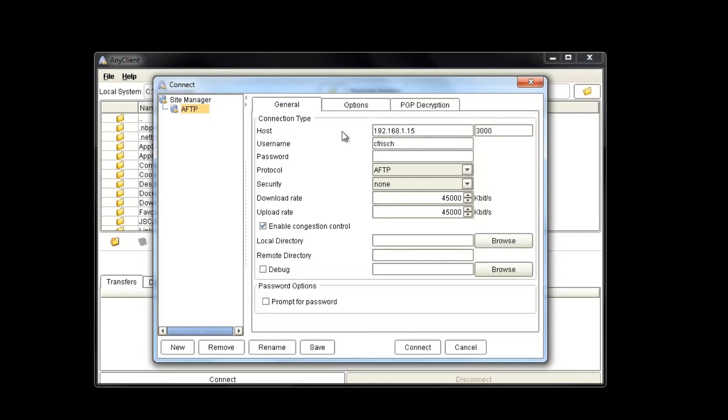I'm going to enter the username and password that I have set up on Jscape MFT server for us to log into. At this point, we have enough settings filled out to go ahead and connect to our service. There are a few other options here you can configure, including upload rate, download rate, you can enable or disable congestion control as well.